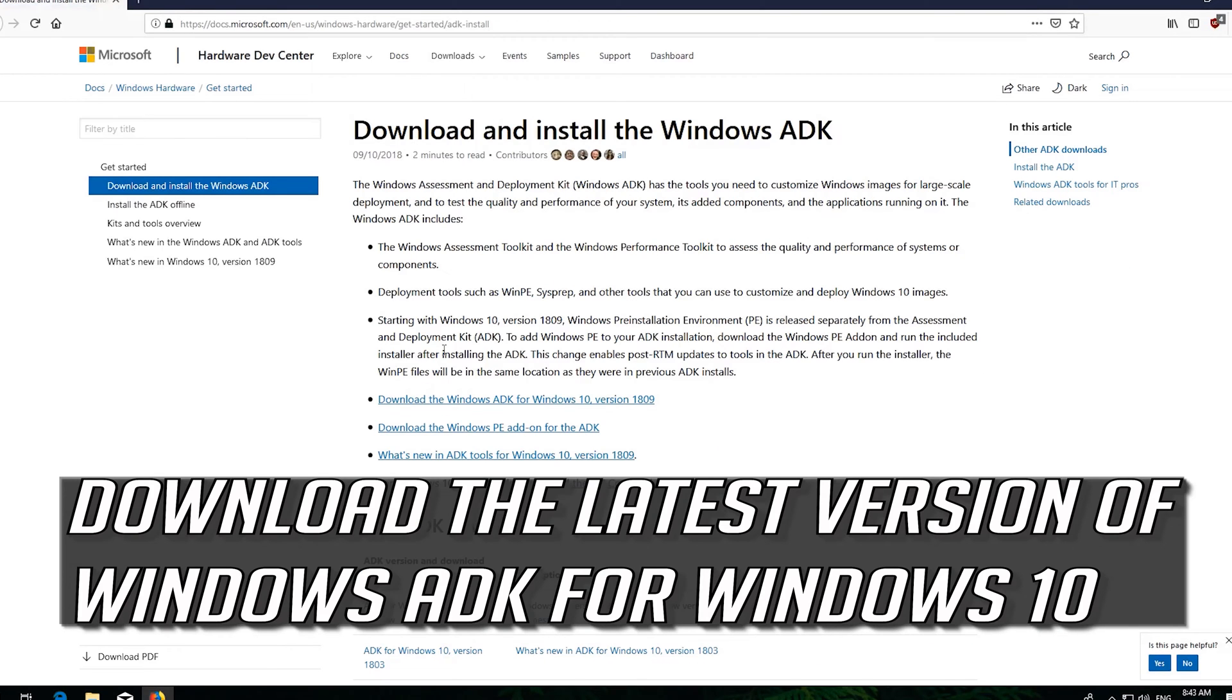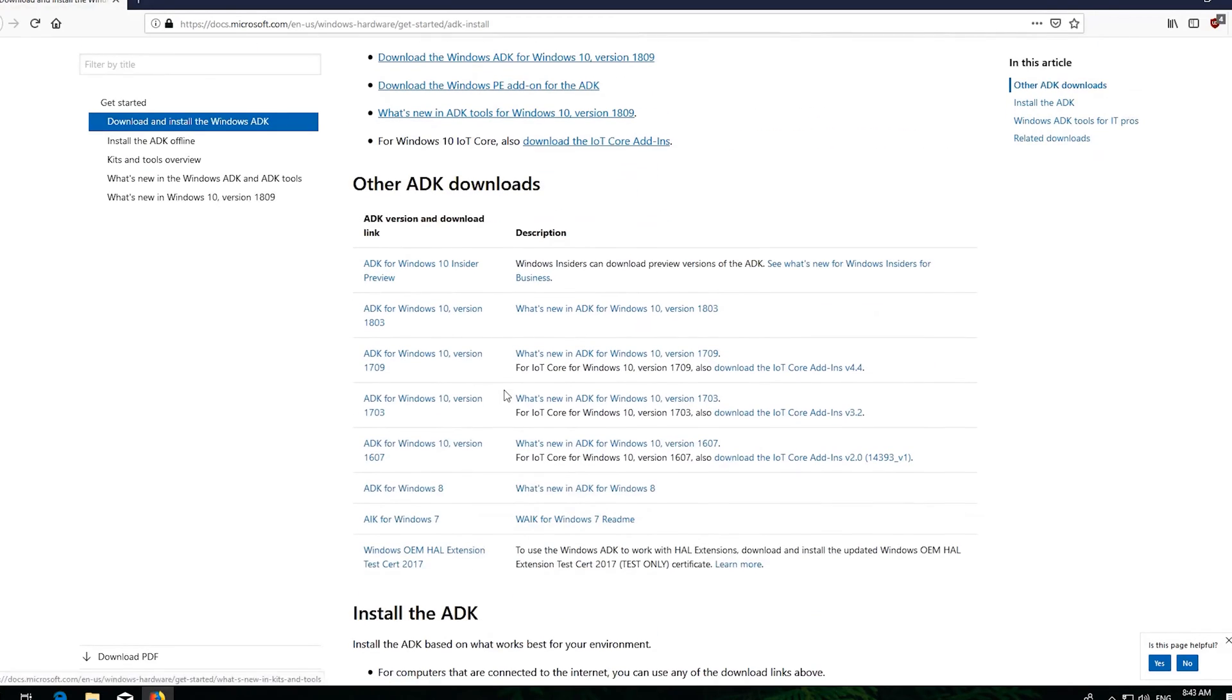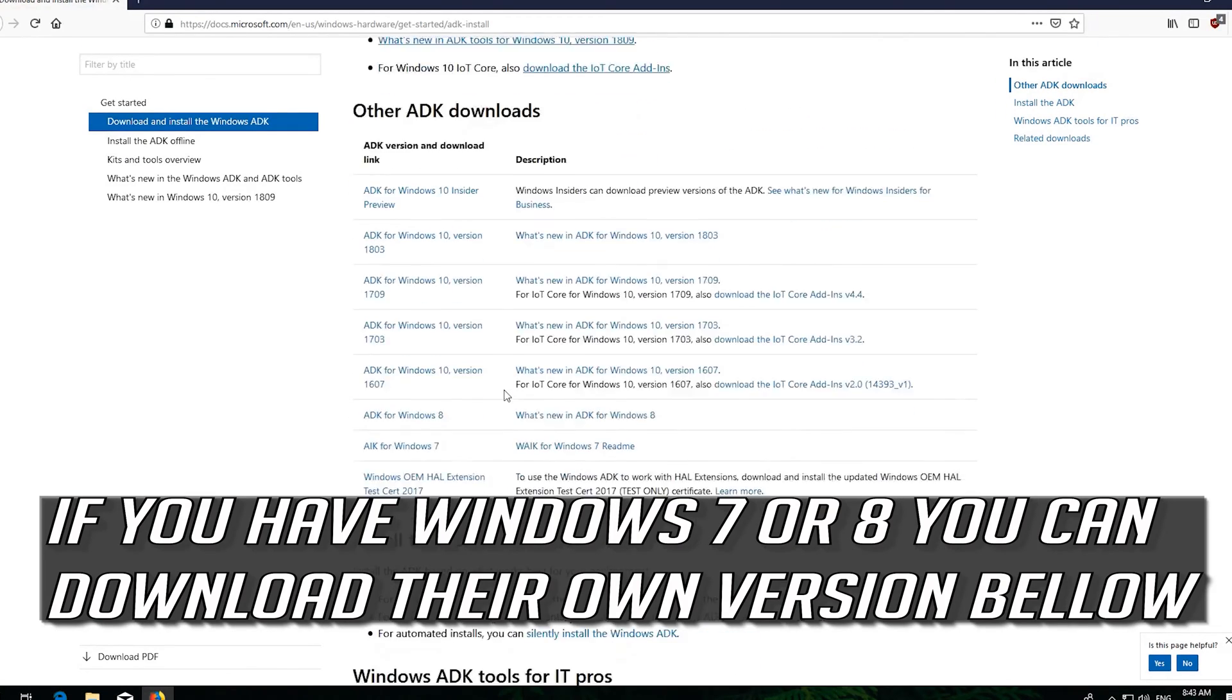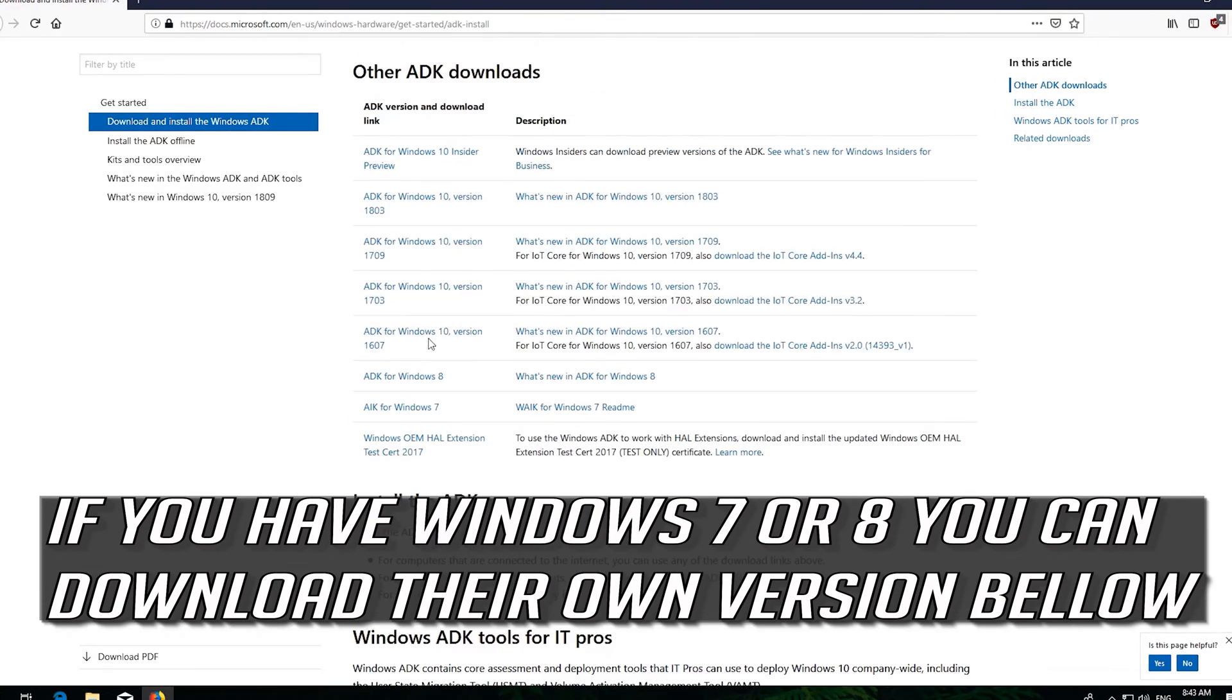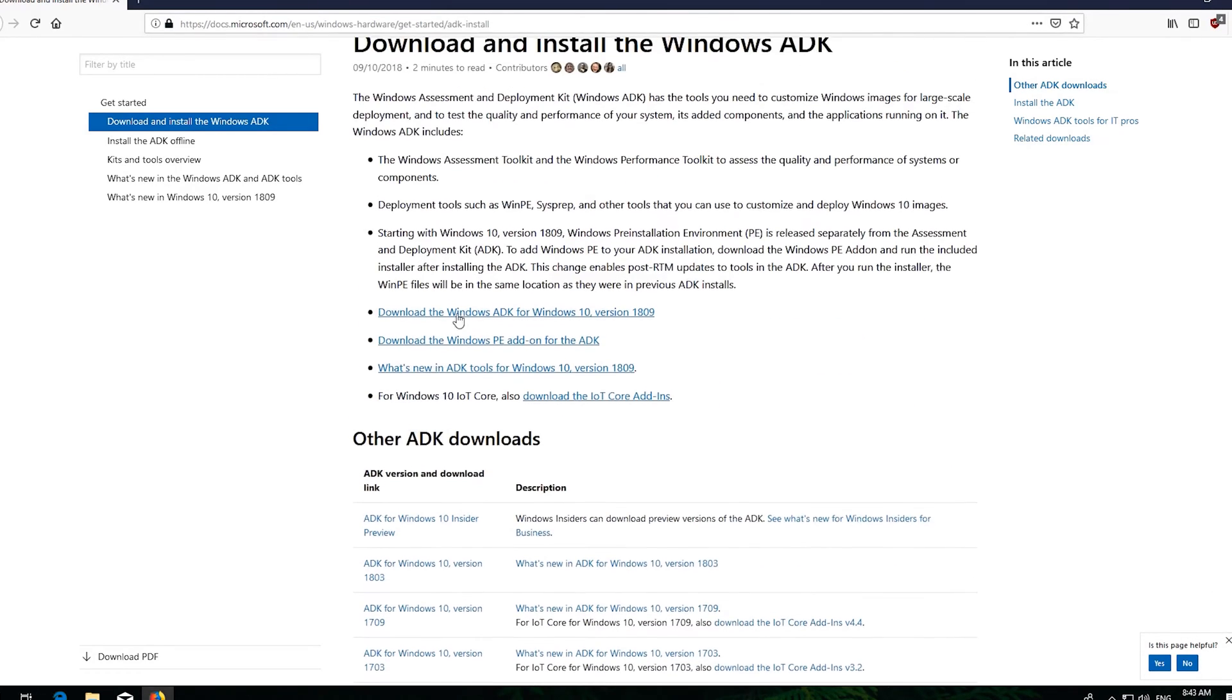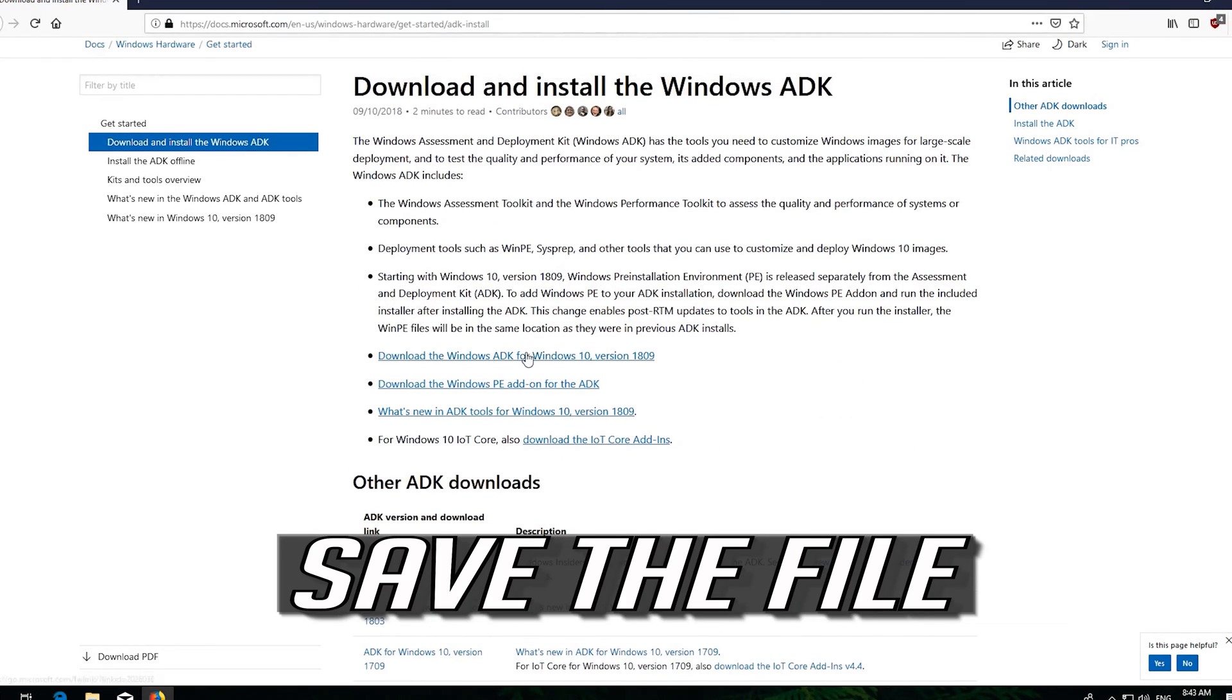Download the latest version of Windows ADK for Windows 10. If you have Windows 7 or 8 you can download their own version below. Save the file.